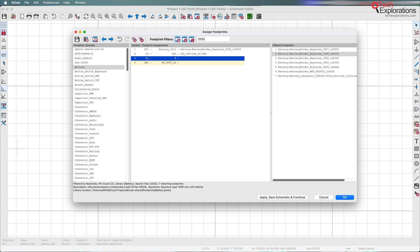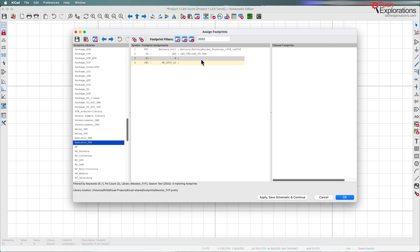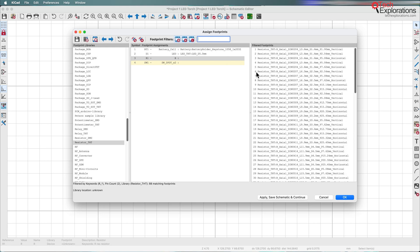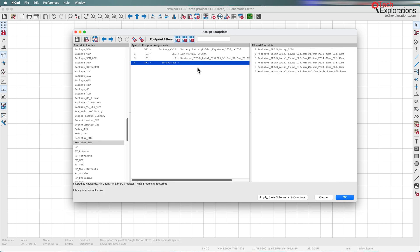Let's continue with the resistor — this is going to be a through-hole resistor. I'll look for resistors in the footprint libraries under 'Through hole.' I'm going to look for a 3.6mm resistor. I'll go for a slightly longer one to make it easier to handle — 7.62 millimeters. Double-click and assign it.